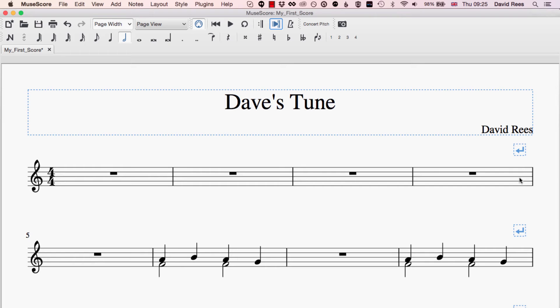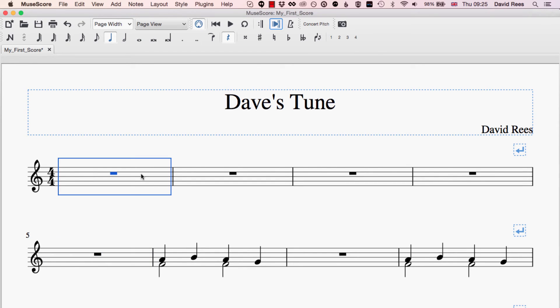Now, it might be that something different needs to happen. It might be that I've decided that I don't want these first four bars at all. You know, I planned to have some introduction or something here, but in the end I decided that I really want the music to start here in bar five. I don't really want these bars to be here anymore — they're just kind of getting in the way. So the way that we can actually remove complete bars or sections from our music is to do something slightly different.